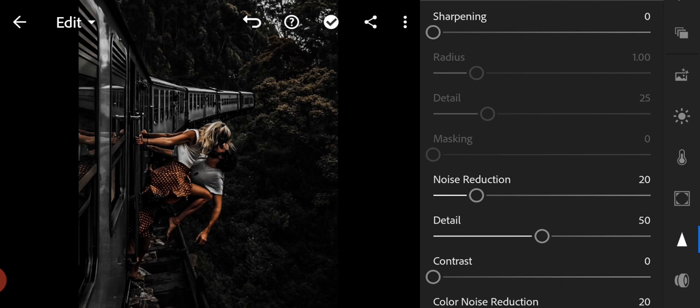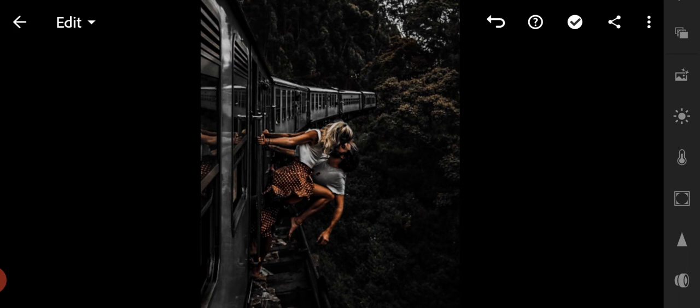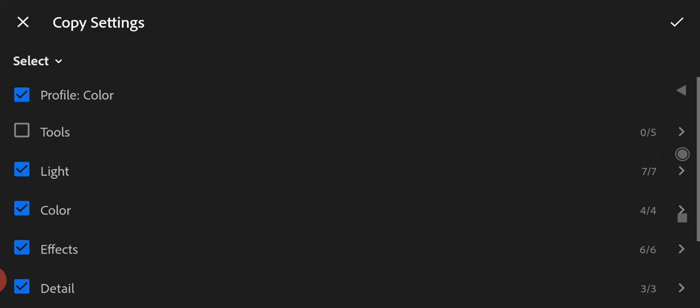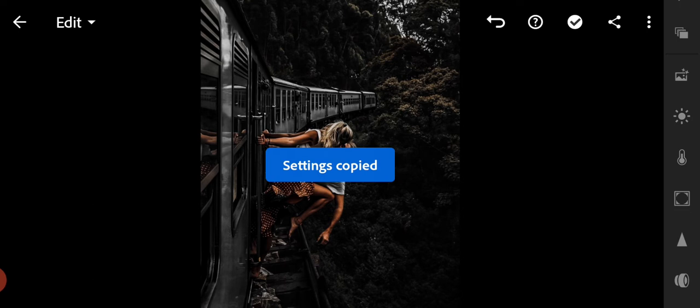And finish. Now let's try to copy this preset to another photo. Copy settings.